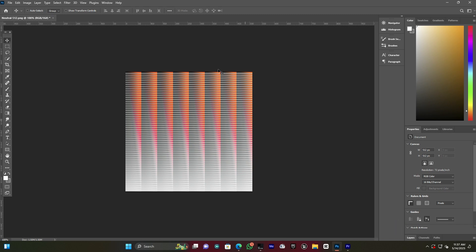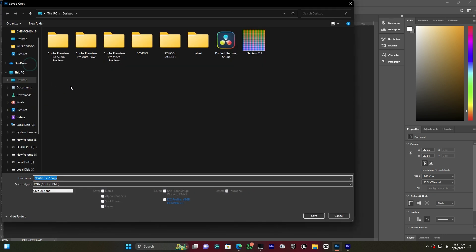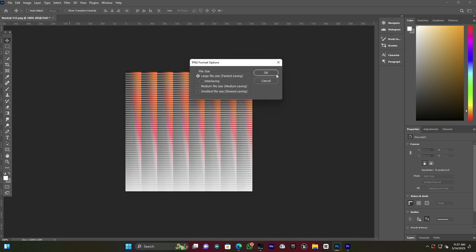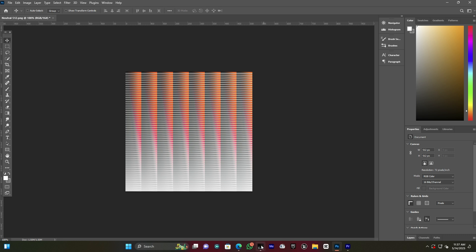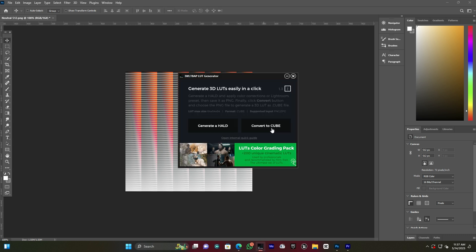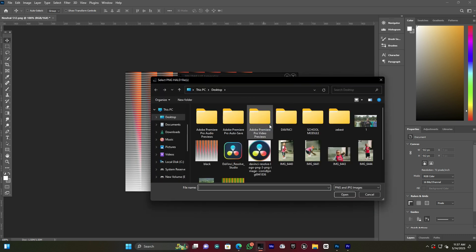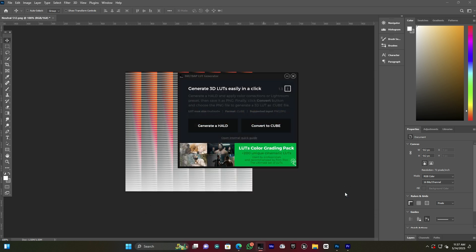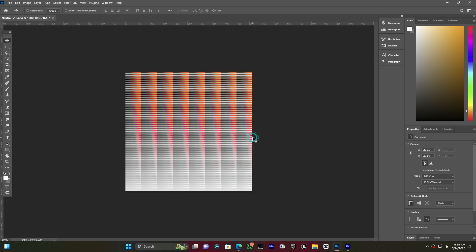After pressing OK, I save the image in PNG format and call it 'Black', then press Save. I come back to Light Generator and click Convert to Cube. I choose the 'Black' PNG image that was exported from Photoshop, press Open, and wait for the conversion. When the conversion is done, I press OK.